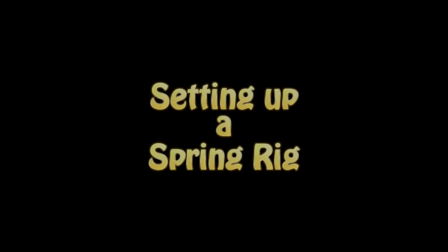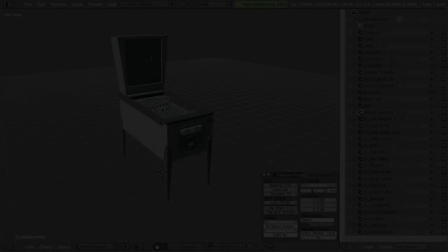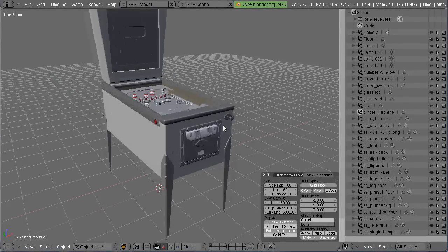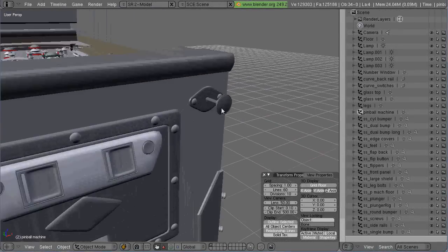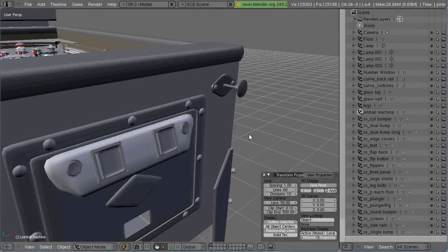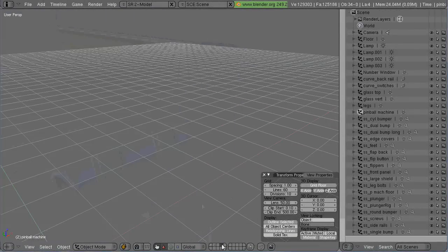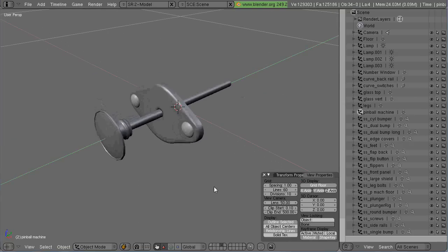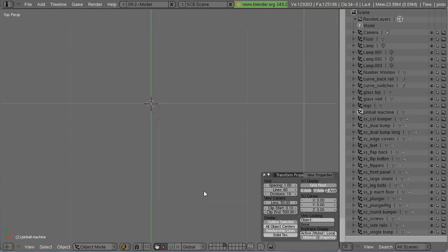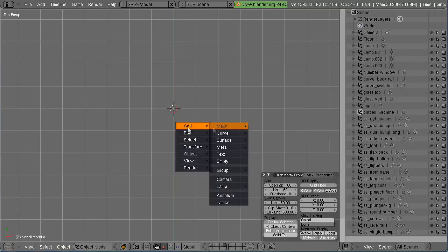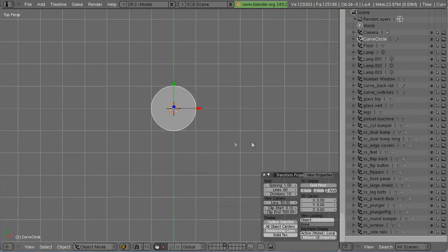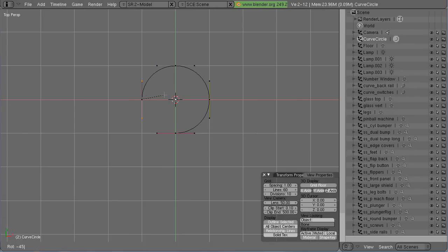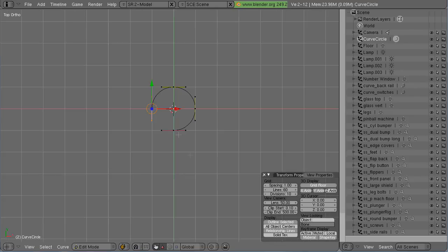I've got a shot that I want to do that's a hand pulling the little plunger back on a pinball machine and letting it go and it springs back. So I need a spring on the plunger and that's what I'm going to be doing here.